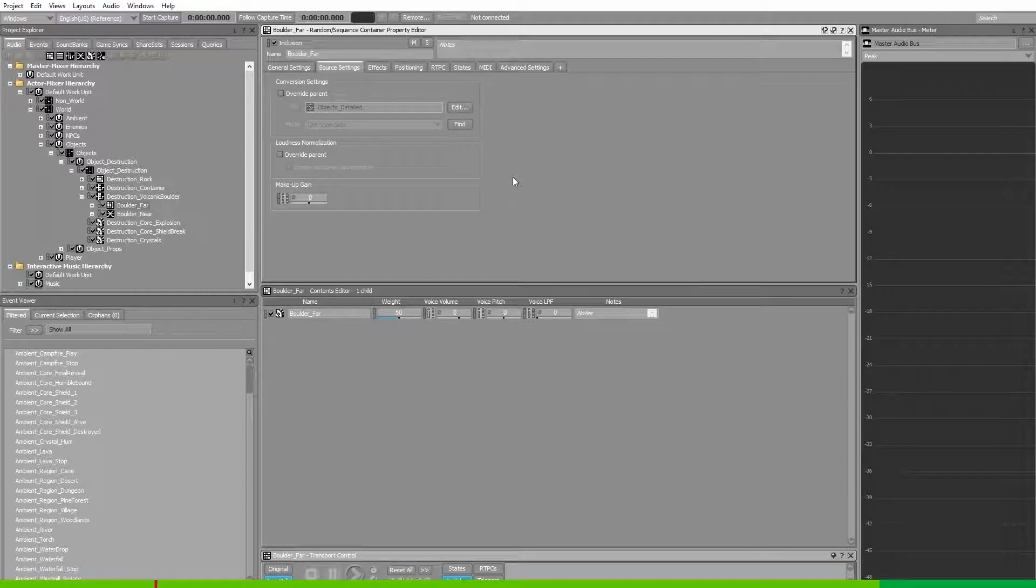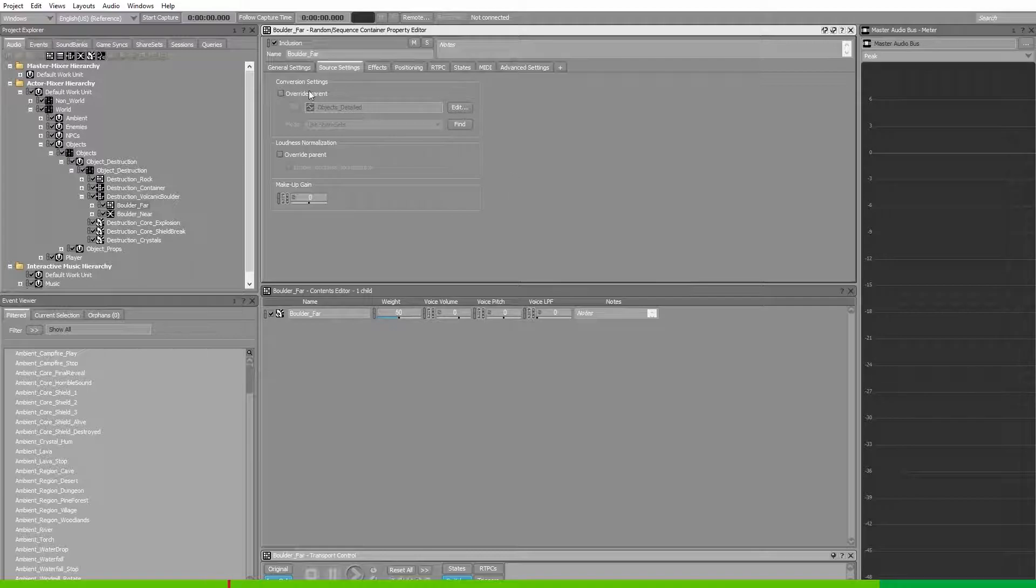Now when the bolt hits the ground on a far distance we don't need it to be of a super high quality. So let's change the conversion settings share set from detailed to general.